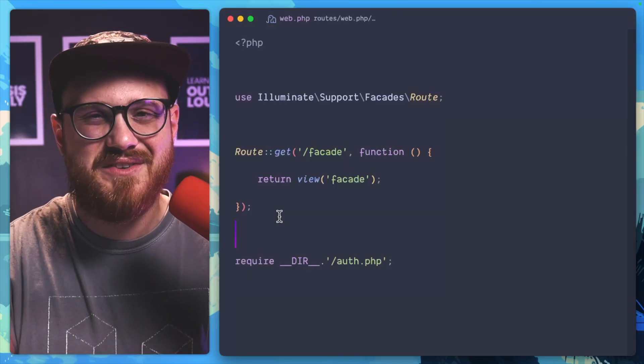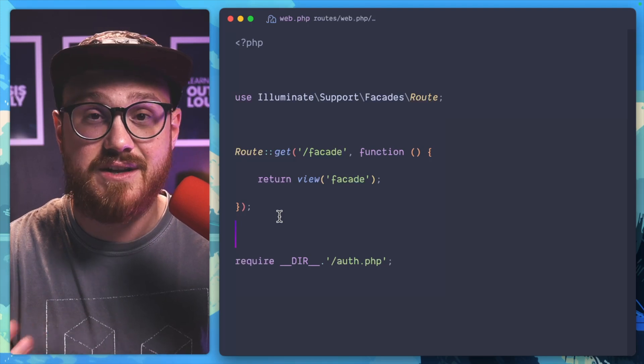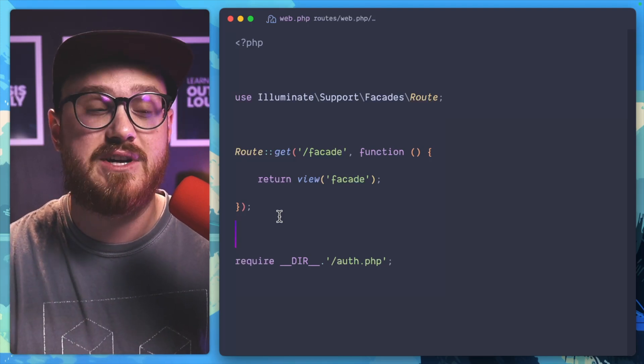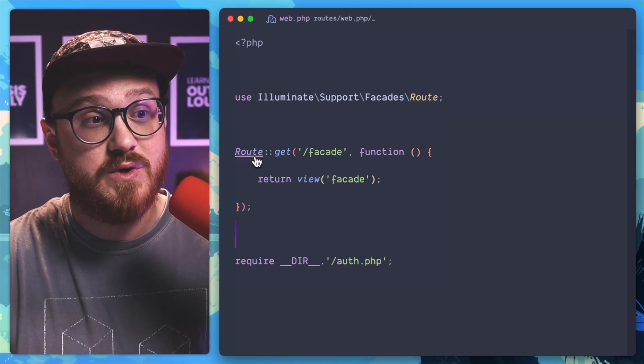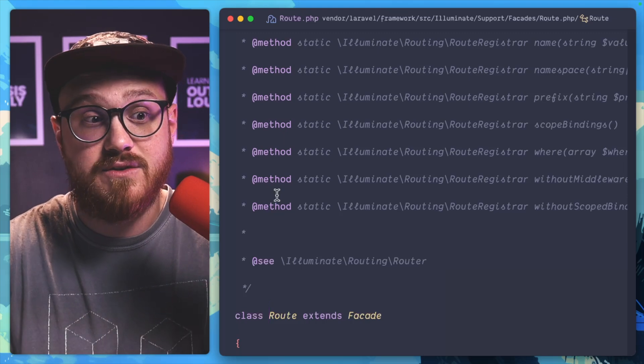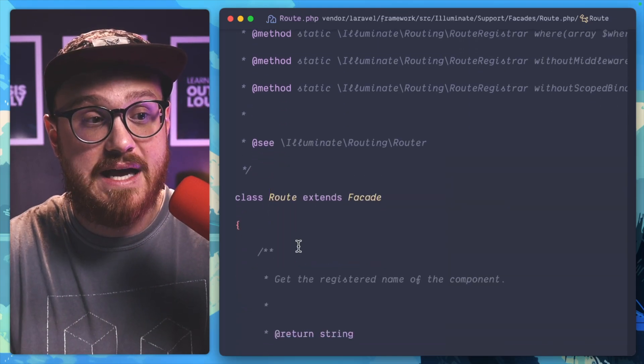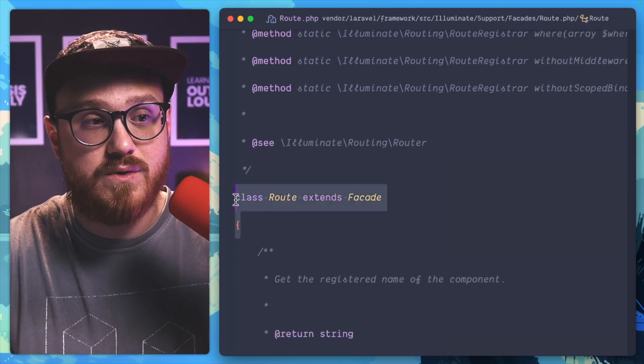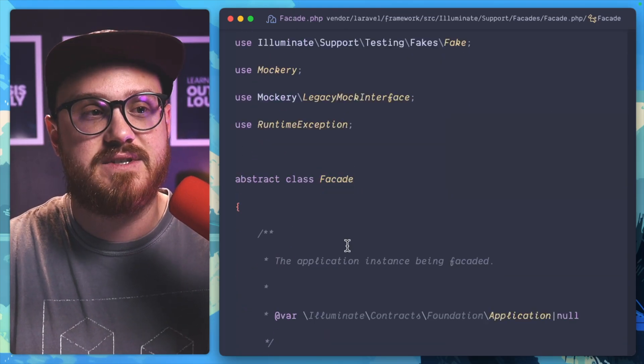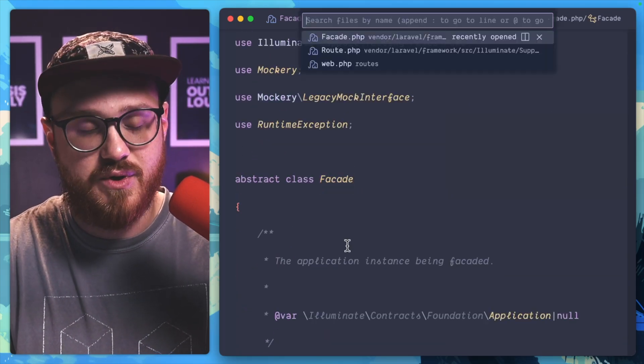While there's a ton of different facades that you'll likely use and work with within your Laravel application, for example, route is a static proxy to the class route, which extends this facade helper.